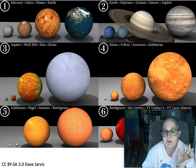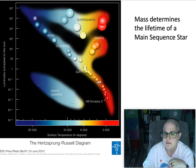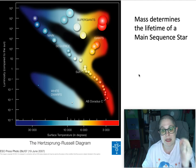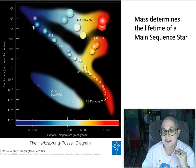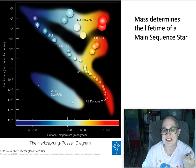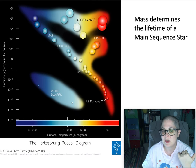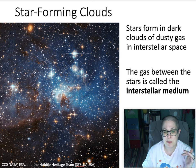Back to the main sequence. Stars spend most of their lifetime at a specific temperature and luminosity — a specific point on this diagram. The mass at the top left is the highest mass for main sequence stars, and mass decreases as you go down to the coolest stars. Your position on the main sequence determines your mass, and your mass tells you how long that star has to live — in fact it tells you everything you need to know about the star's life cycle from birth to death.